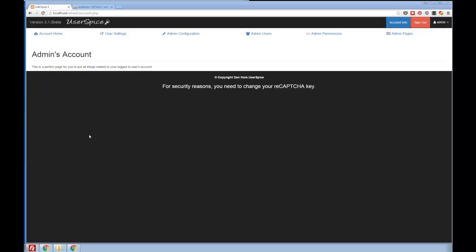Hi, this is Dan from Userspice.com. If you've made it this far, congratulations, you have successfully downloaded, configured, and installed Userspice. And so the question now is, now what? What can I do?